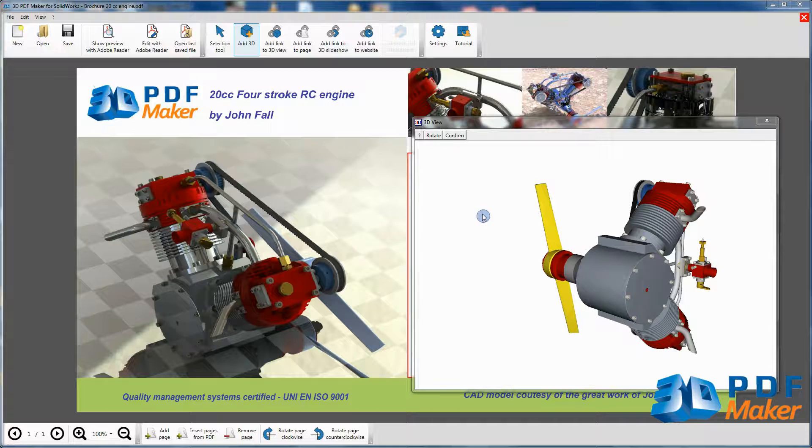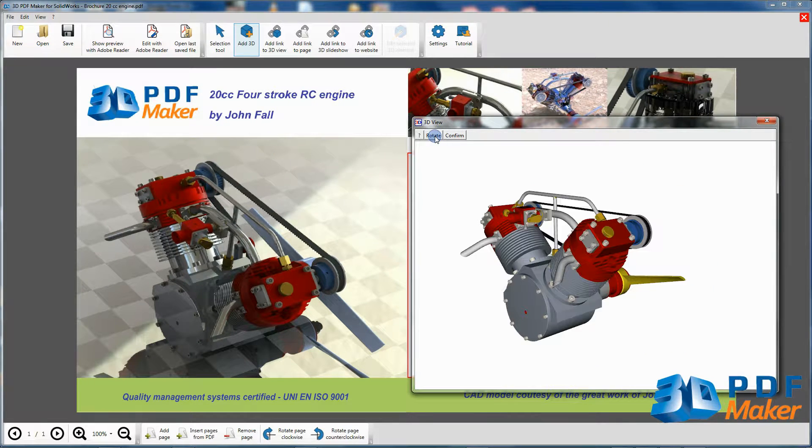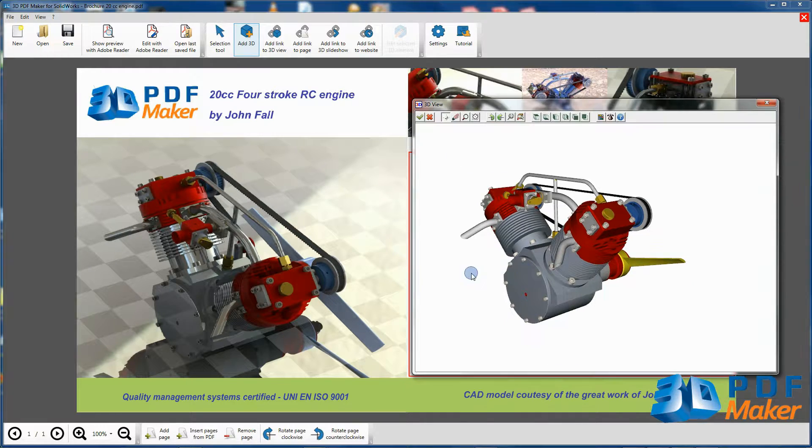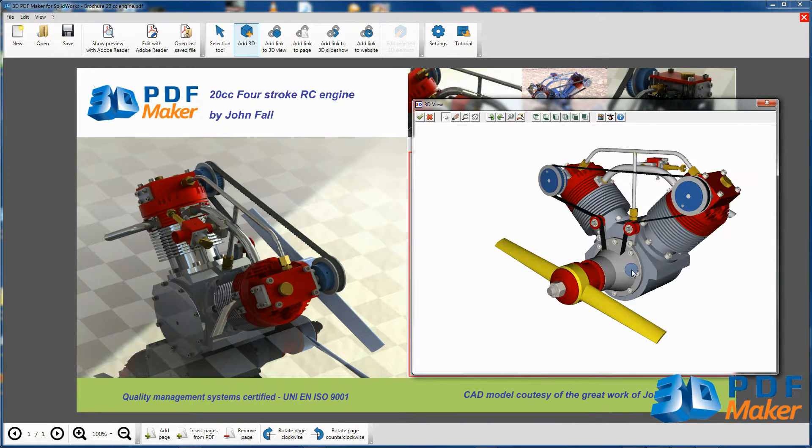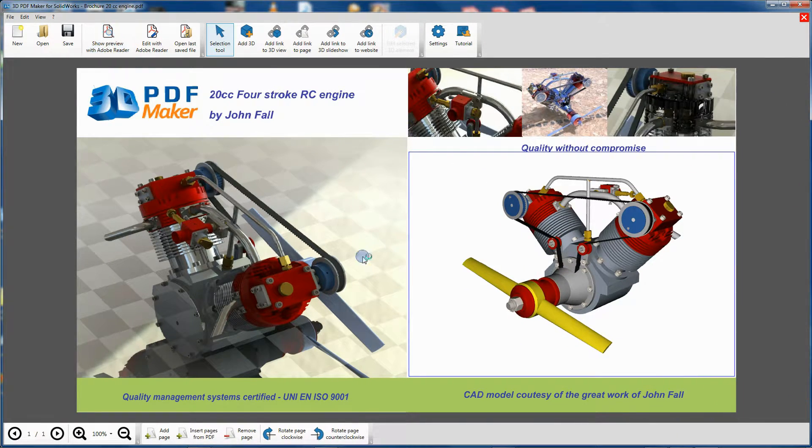This procedure allows you to set the Z axis of a 3D model in the PDF file, regardless of how the project was created in the CAD program.